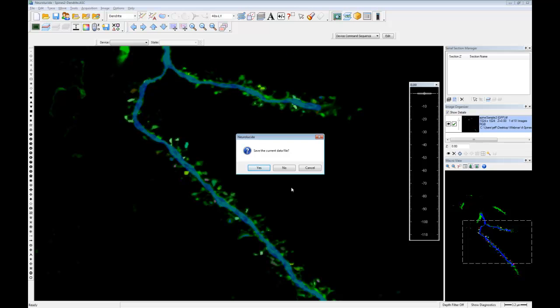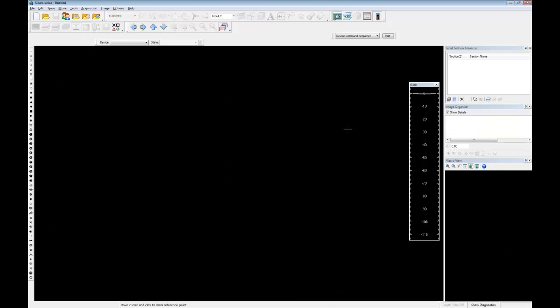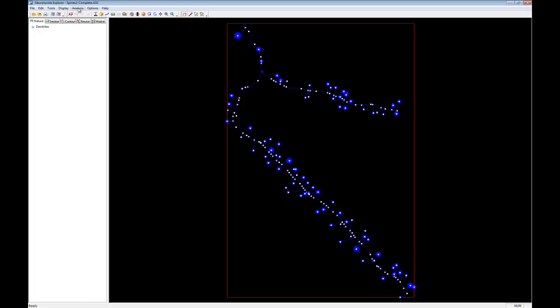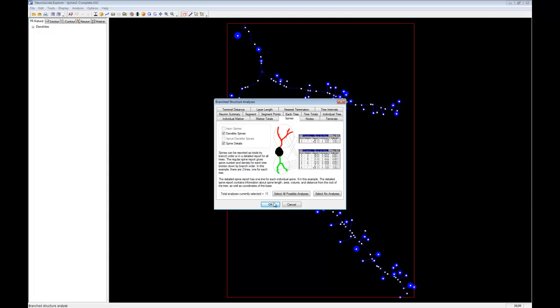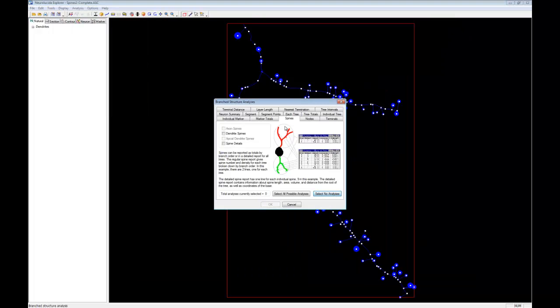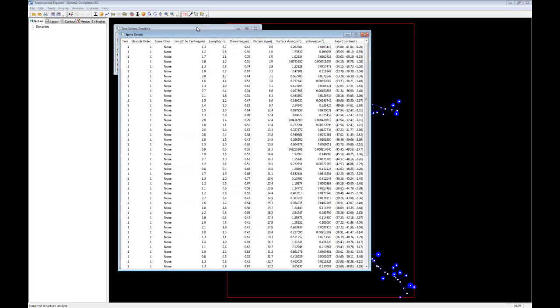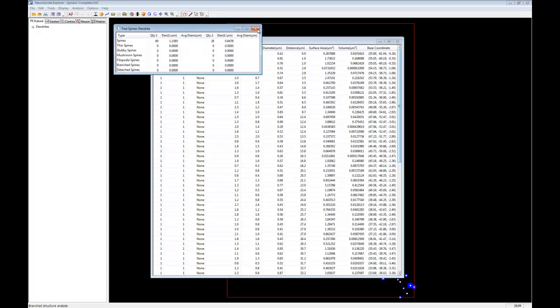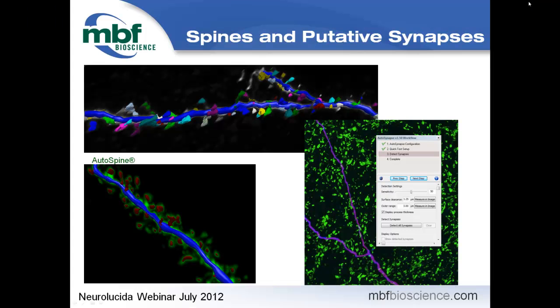Bringing up NeuroLucida Explorer with the completed spine model, you go to Analysis and Branch Structure, then look at spines. You get a list of every spine: which tree they're on, their branch order, length to center, length to surface, position, volume, and surface area. You also get a summary including spine density — spines per micron.